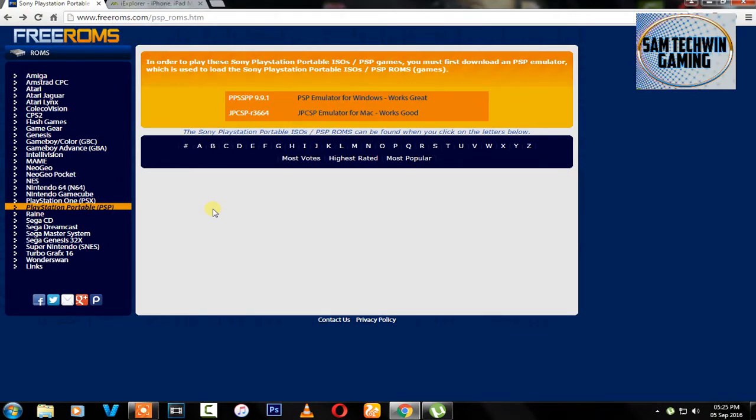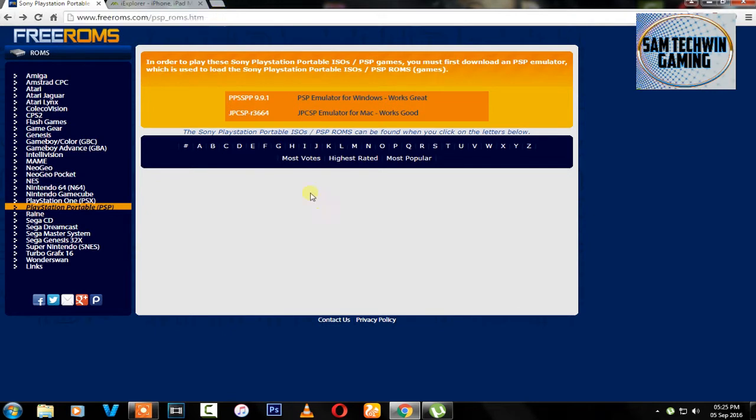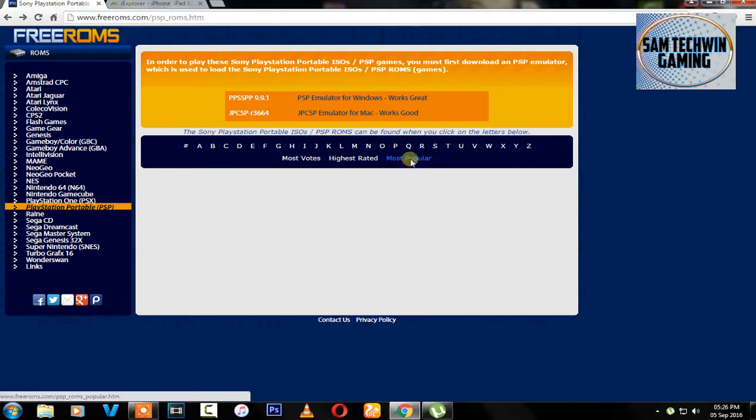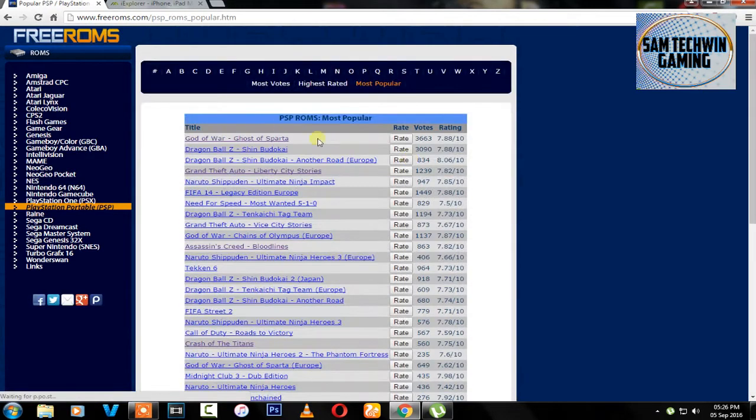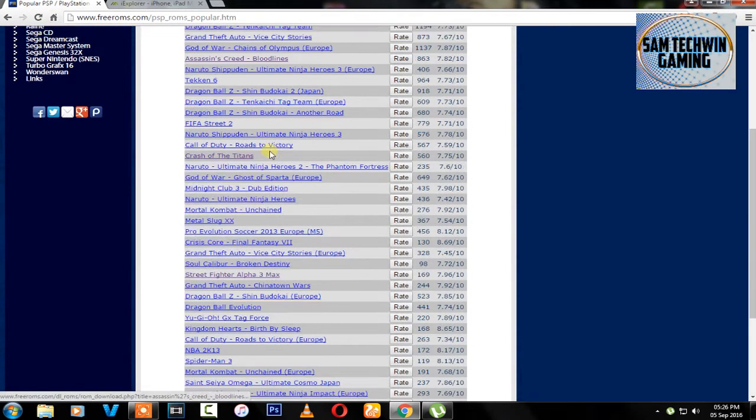All right guys, for getting games, go to this link which is in the description. Once you go to this link you can search the games alphabetically and there's most popular games and high rated games. So I will go for the most popular ones. There you go, I will select Street Fighter Alpha 3. You can download any of the game you want.